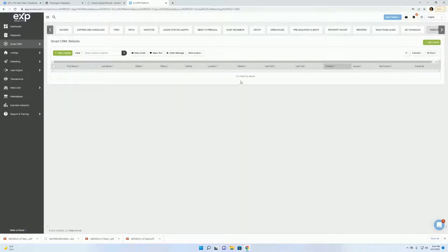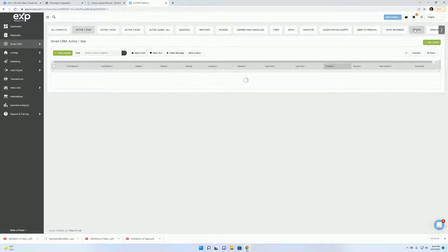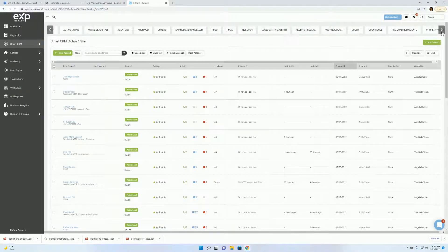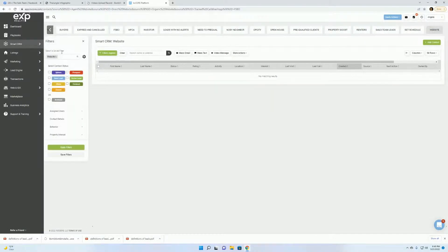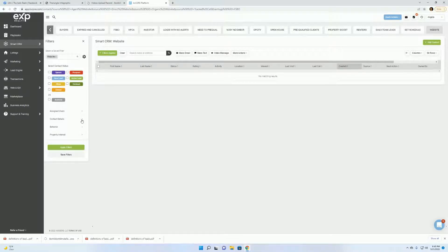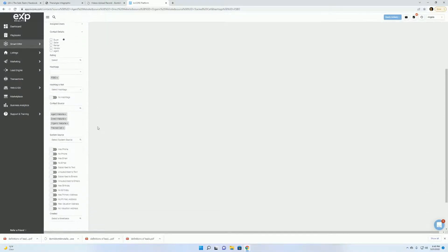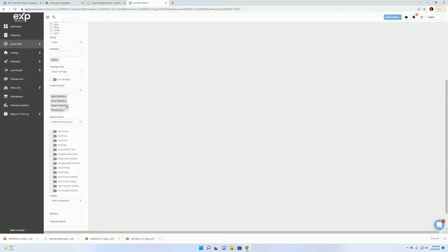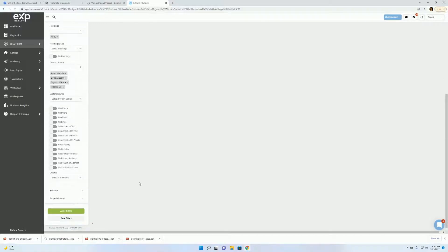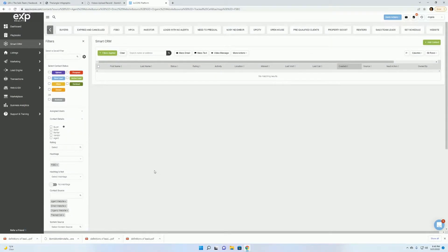And so right here we see no matching results because I need to go in. And it likes to be refreshed and it's still not working. So here again, sometimes when this happens, it's probably a good thing that we're going through this here. I have contact source, so I'm not using hashtags right here. Sometimes if you just go back there and click apply filters.